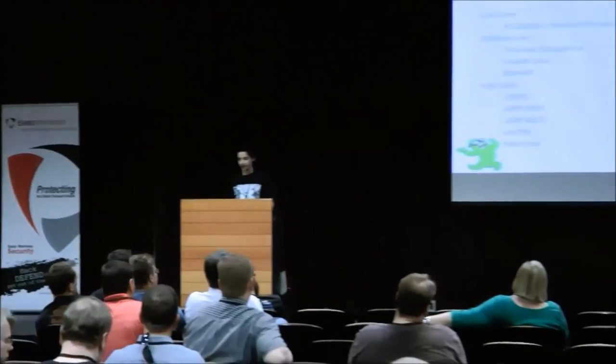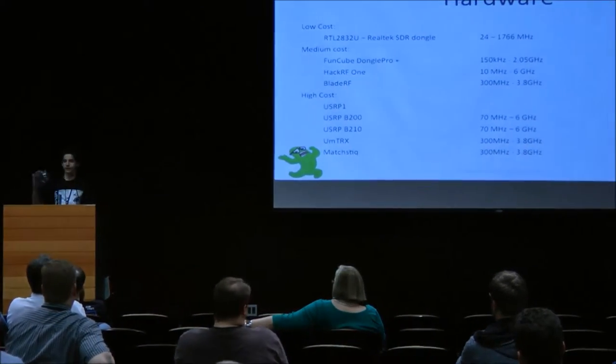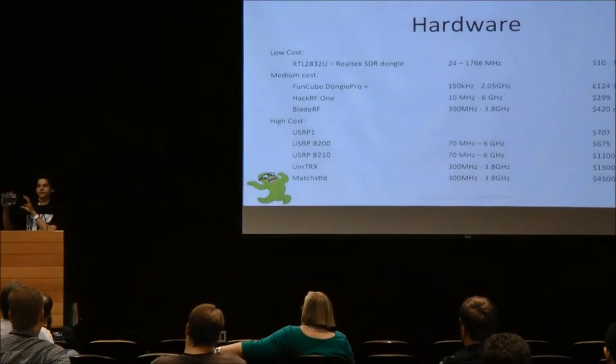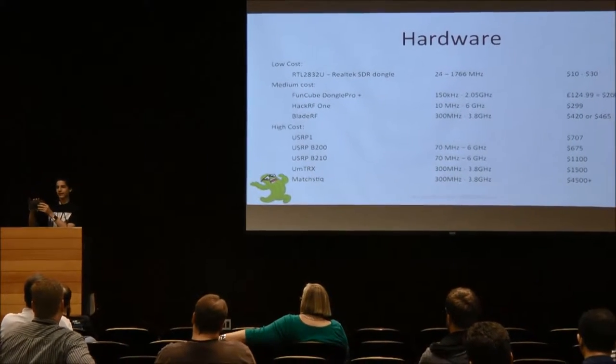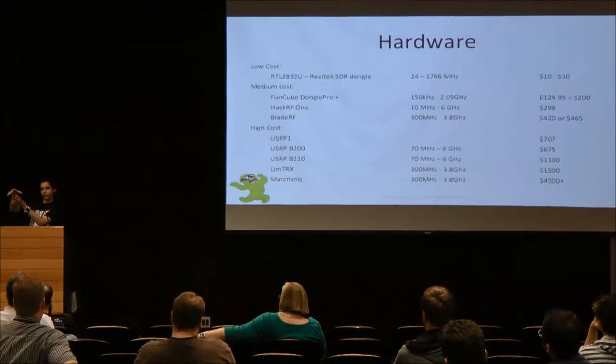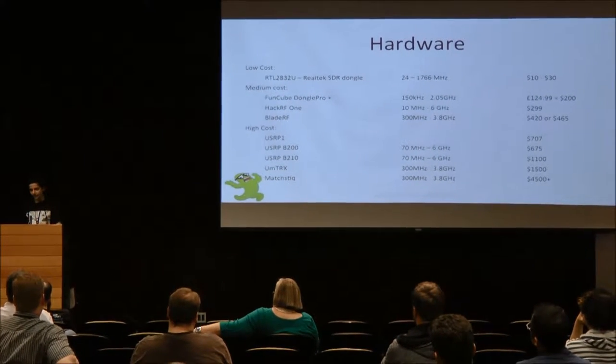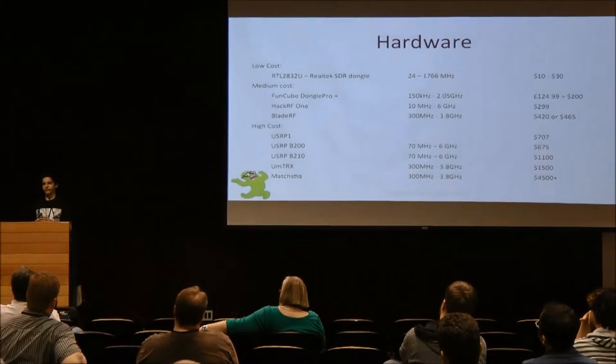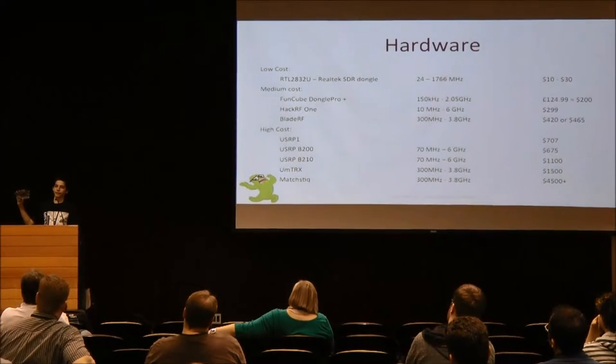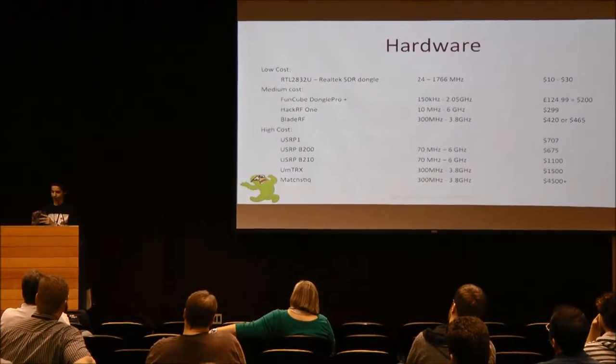Medium cost, there's FunCube Dongle Pro Plus. That's receive only. All of these other ones on here like receive and transmit. The HackRF one is kind of a big one. Today I'm going to be using the BladeRF, which is another open source one. And then the higher cost ones, there's the USRPs, which are made by Ettus Research. Those are also good ones, they're just more expensive. Then there's the UMTRX and Matchstick. The UMTRX uses essentially two of the BladeRFs with an Ethernet connection instead of USB.